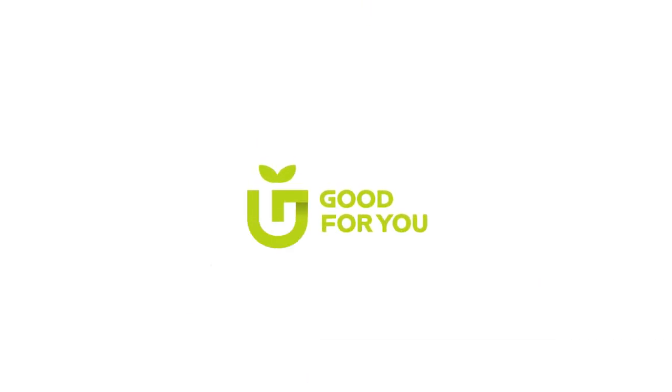Good For You, the unique way to enjoy 100% safe and healthy food every day of the week.